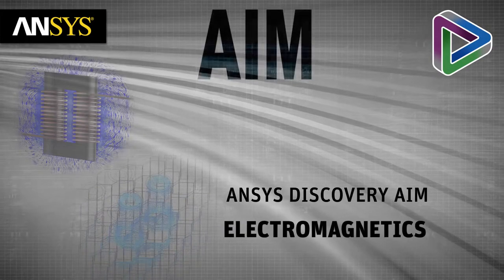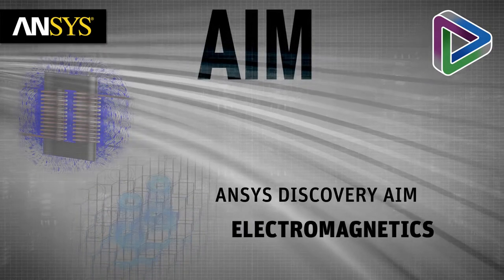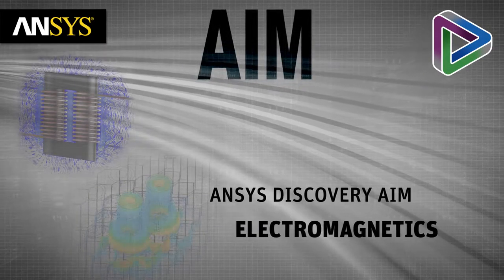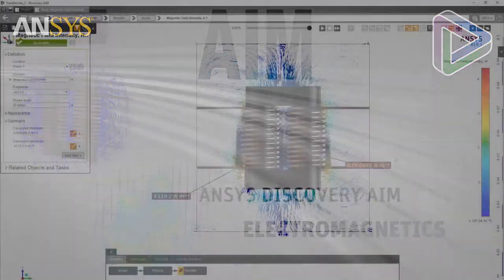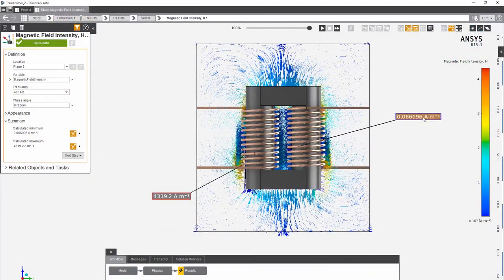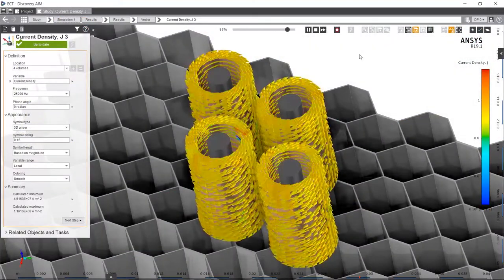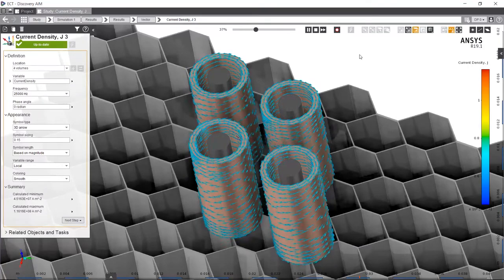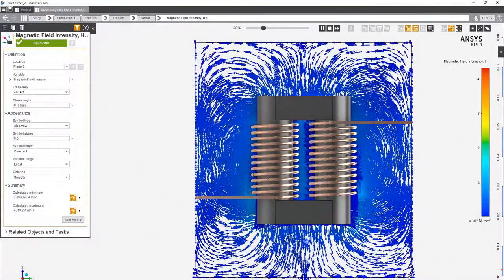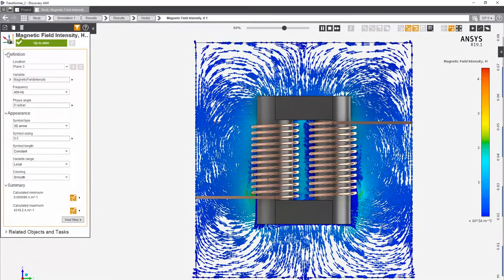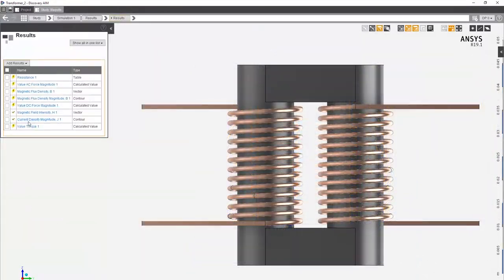ANSYS Discovery AIM is an excellent tool for simulating the electromagnetic physics of your products. It provides insights into magnetic fields, current densities, magnetic forces, and torque, so you can easily design your products to operate at peak performance.